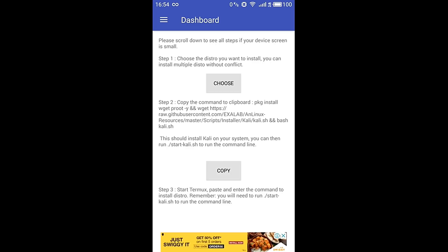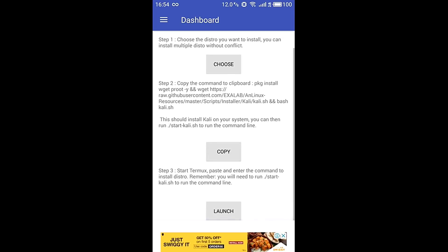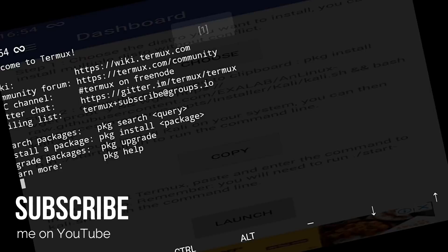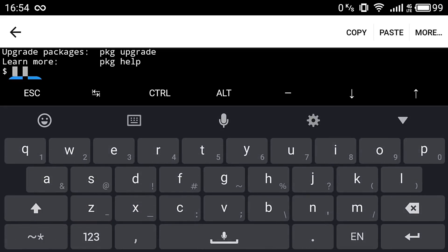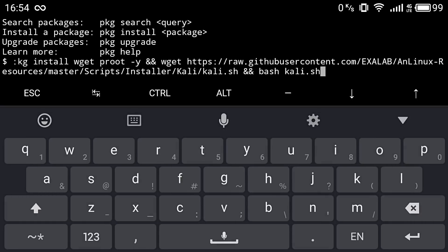Step 2 says to copy the whole command and paste it into the Termux terminal. Once you've copied the command, click on Launch and a Termux terminal will open. Long press on the command prompt, click paste, and the whole command is pasted. Press Enter — this will first upgrade all your packages in Termux, check for available updates, and then start cloning the Kali Linux files from GitHub.